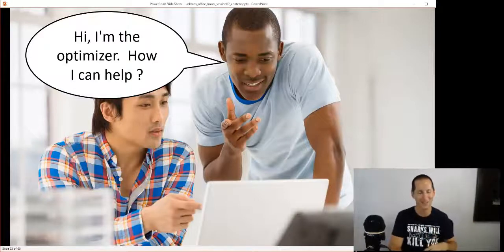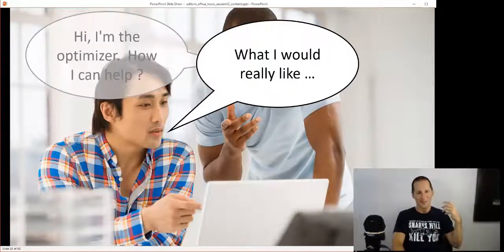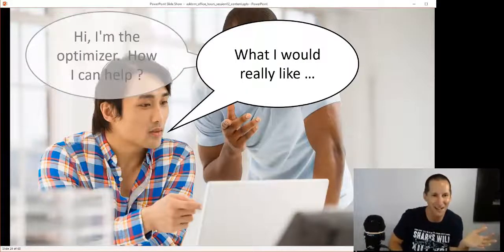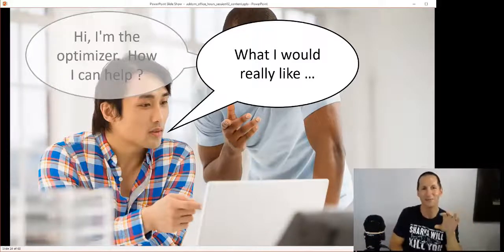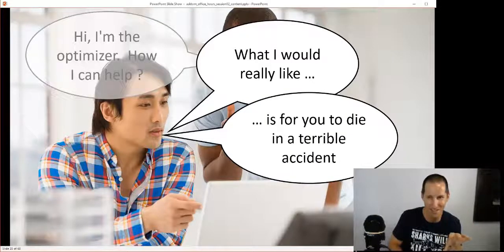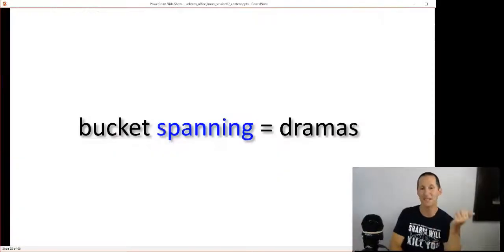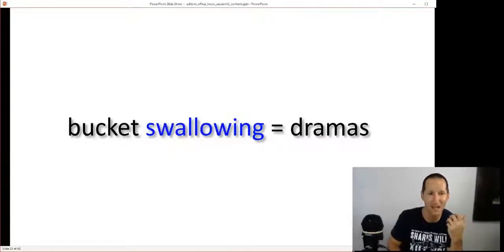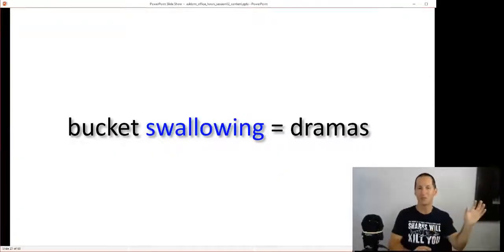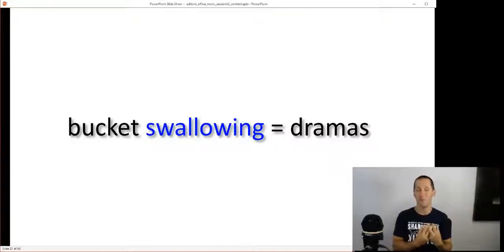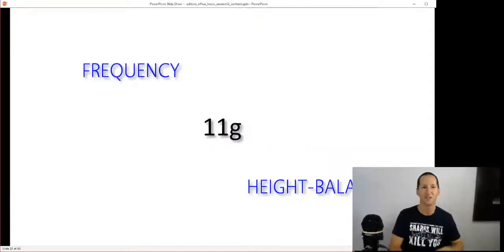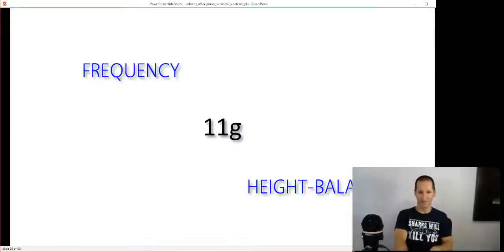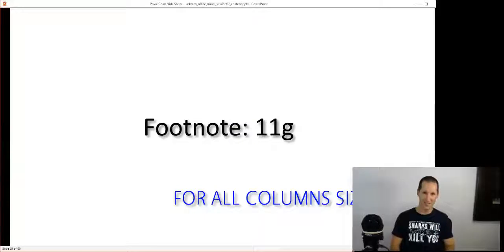It's when you start getting height-balanced histograms that those risks and those horror stories you hear about histograms start coming into play. Once you start getting histograms that can't accurately model your data, this is a slide I thought I'd put in just a bit of fun. Bucket spanning is going to be a drama, and buckets swallowing where multiple different values are all swallowed up in one bucket - your estimates can go off.